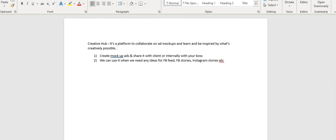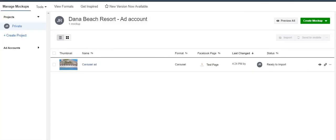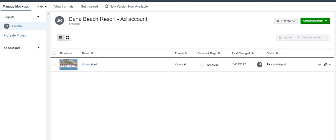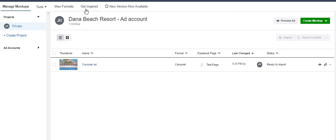In my Creative Hub interface, I click on menu and under Plan — which is where I showed you audience insights yesterday — I click on Creative Hub and arrive at this interface. On the top header you will see Manage Mock-ups, Tools, and under Tools you'll see Video Testing and Image Text Check. You'll also see Video Formats, Get Inspired, and a new version currently in beta.